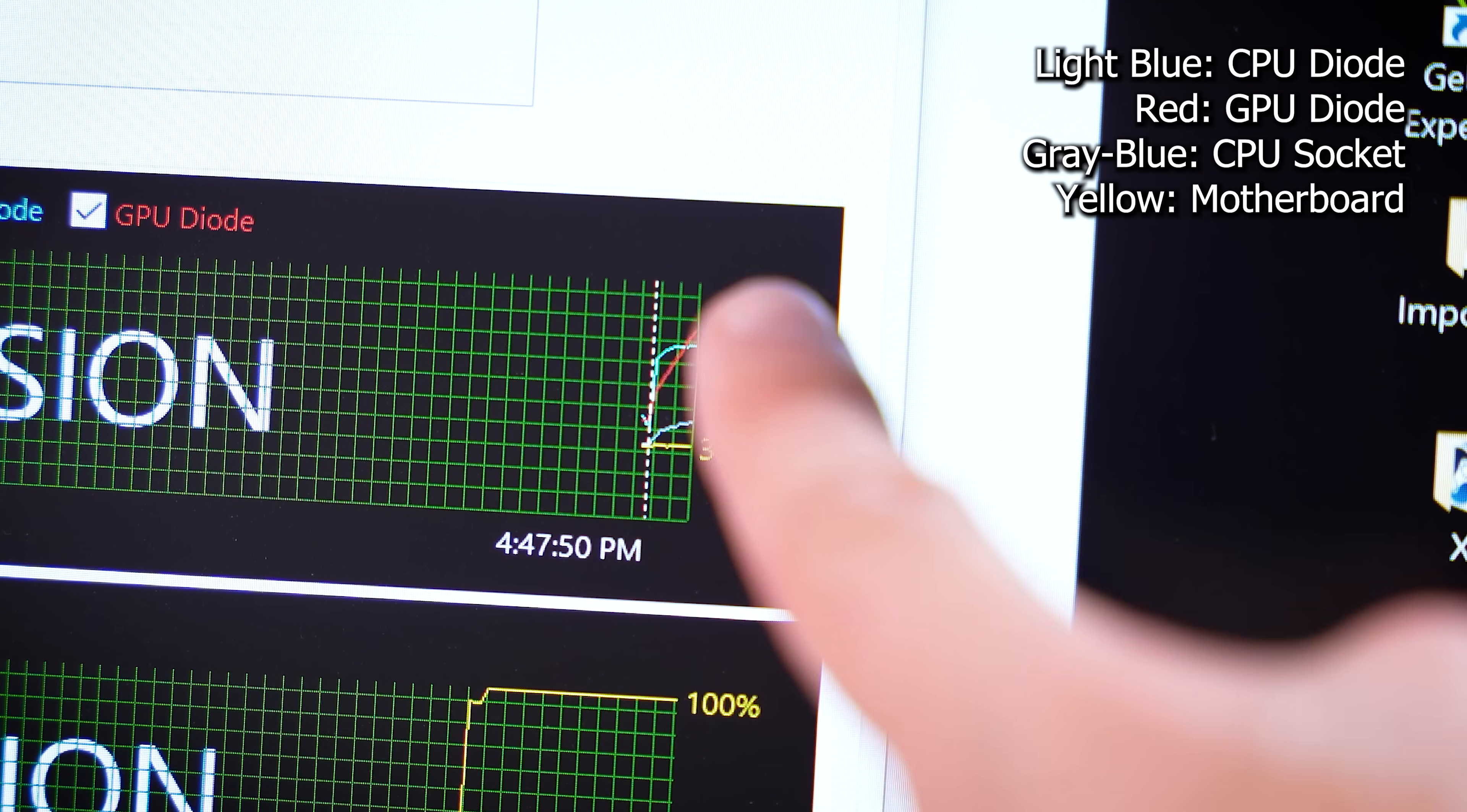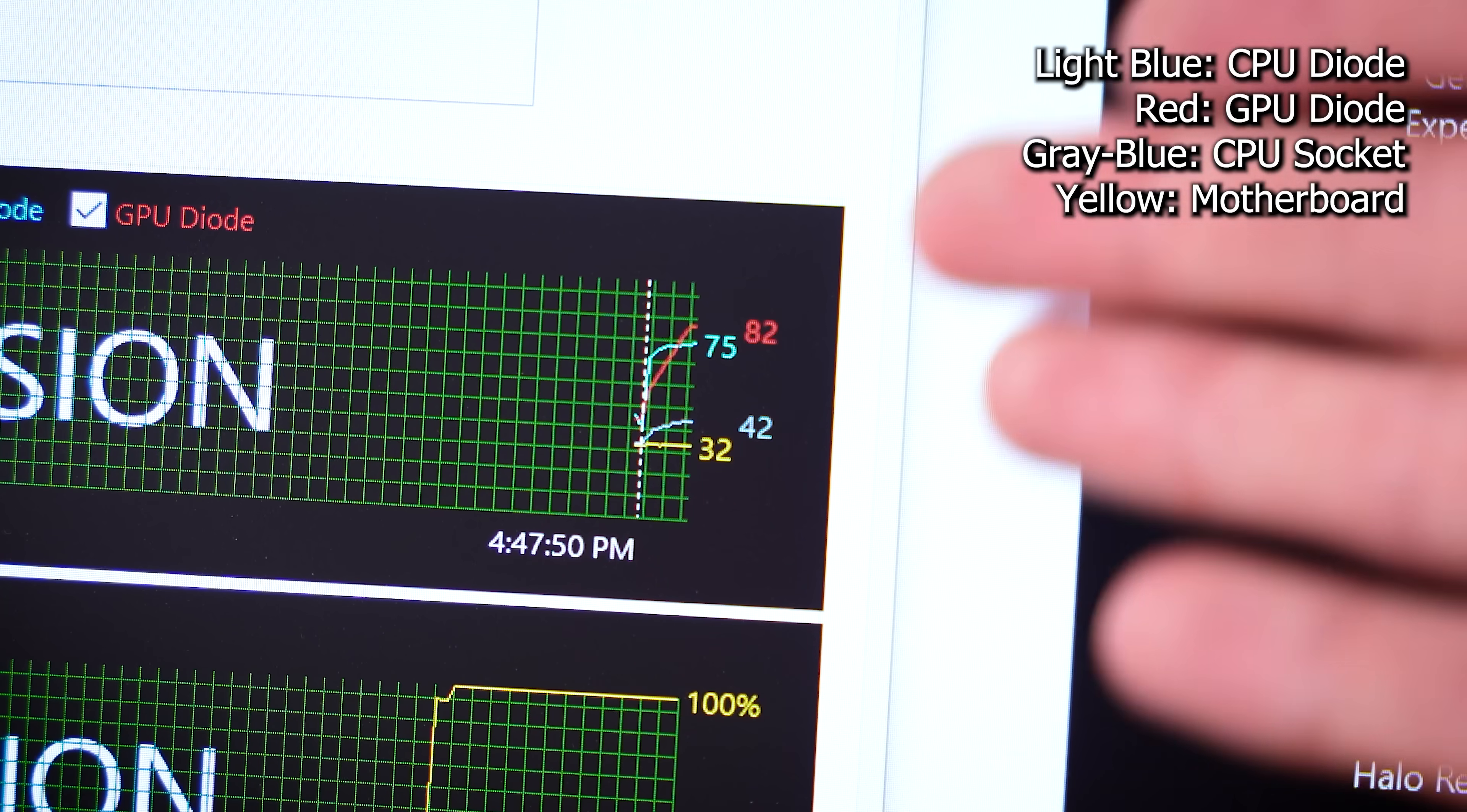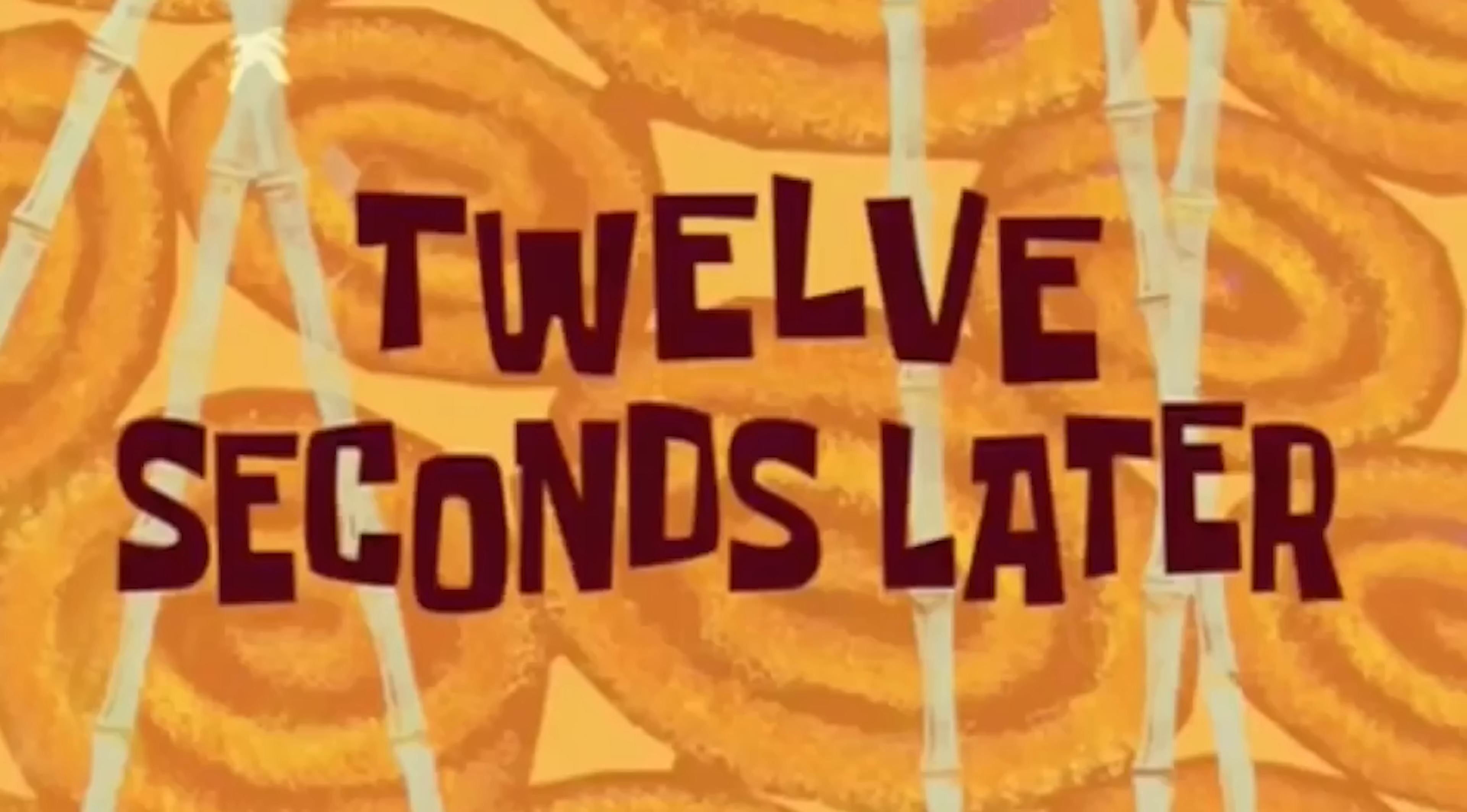Kicking things off again with AIDA64 stability test, I can tell you CPU temperatures already look so much better. Maybe not so much for our GPU. Again, there's only so much we can do with this being a blower card. We've really done all we can without replacing it, but I will say CPU temps- I mean, that's a huge win. 12 seconds later.